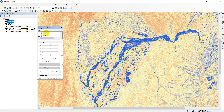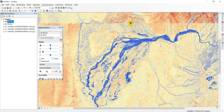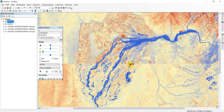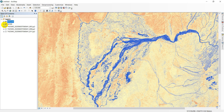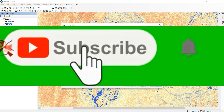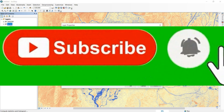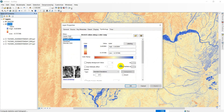Now I take NDWI for comparison. Go to Windows Image Analysis and click on MNDWI to view both. Here you can see clearly the difference — which one has more accuracy between NDWI and MNDWI.